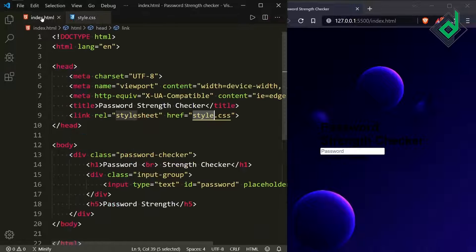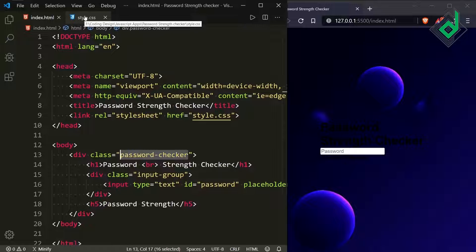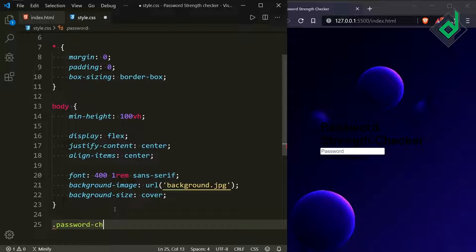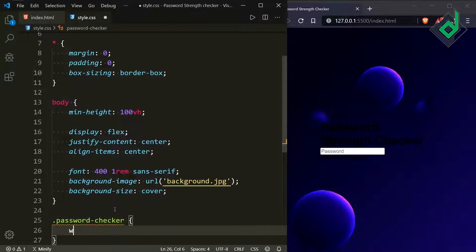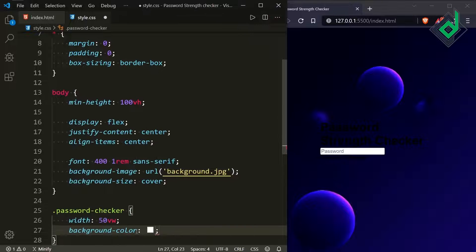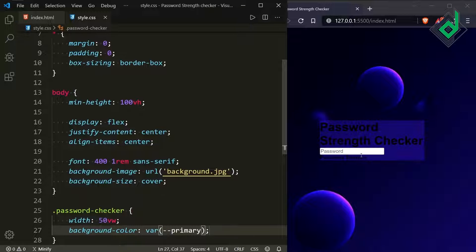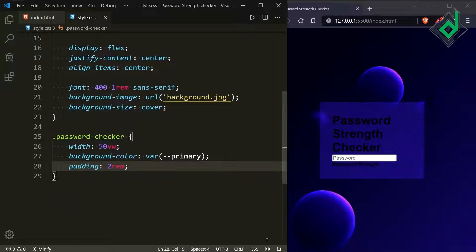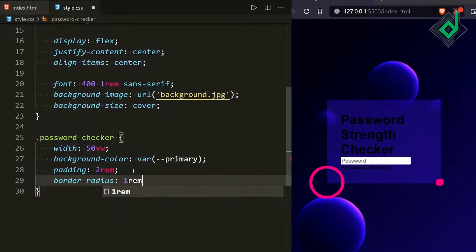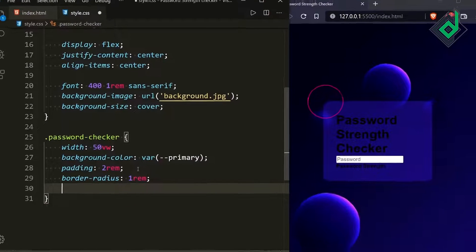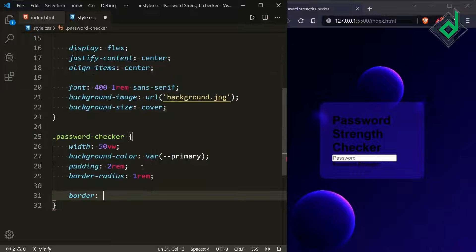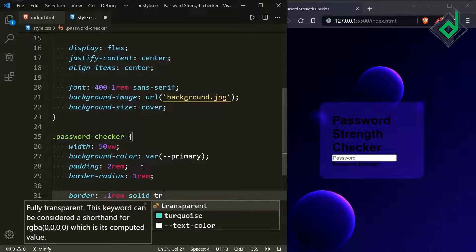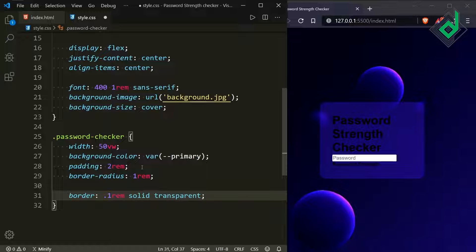Now let's style the div with class name 'password-checker'. Give it a width of 50vw (50% of the viewport width), background-color using the primary variable, padding of 2rem, and border-radius of 1rem for rounded corners. Add a border with width 0.1rem, style solid, and color transparent for now — we'll change it dynamically with JavaScript later.